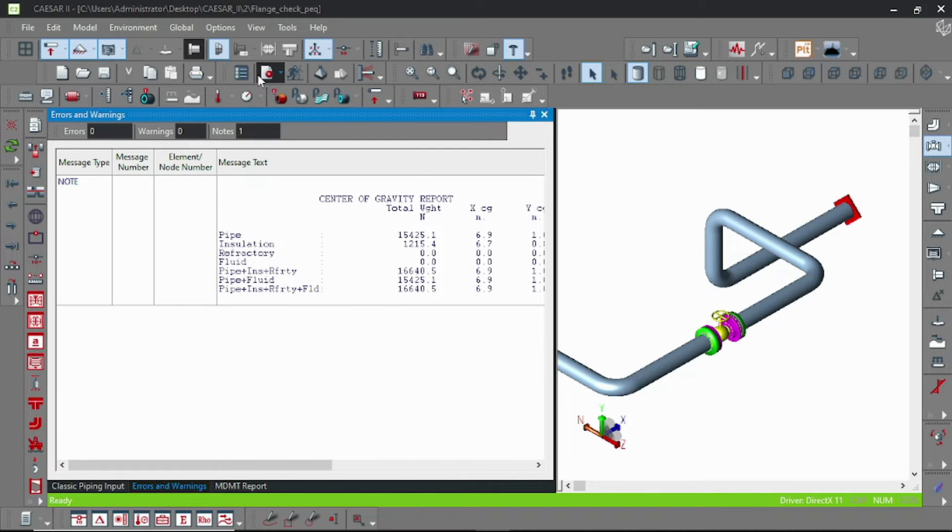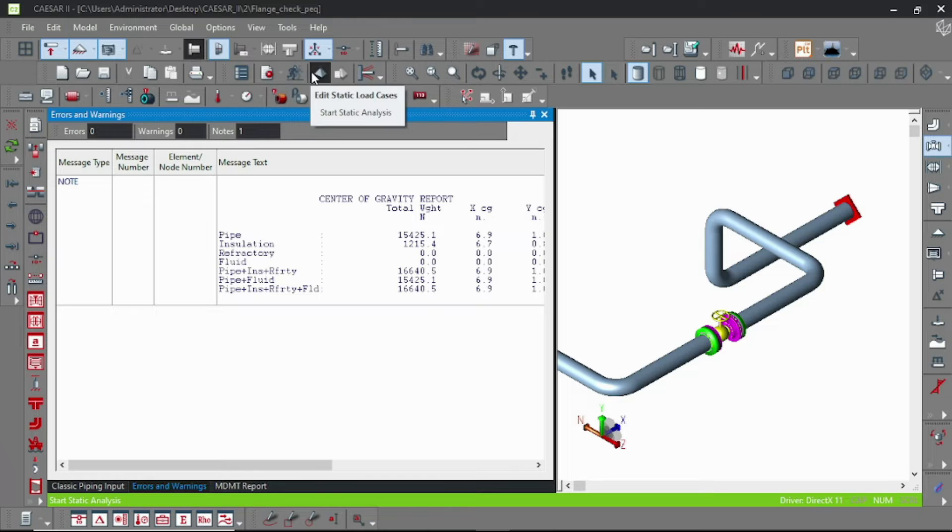Now let's run our file. Okay, error check, there is no error. And go to our static loadcase.